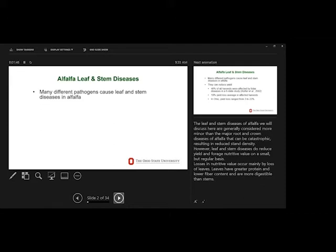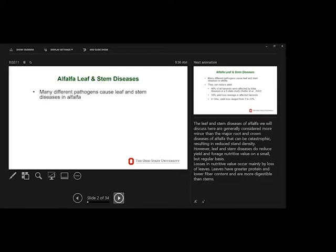Now, just a general comment, leaf and stem diseases are usually considered more minor than the major five or six diseases that affect the crowns and roots of alfalfa, which can be catastrophic, as we saw this past year. But these foliar diseases do reduce our yield, can reduce our yield in quality.